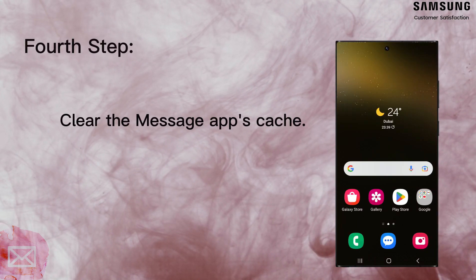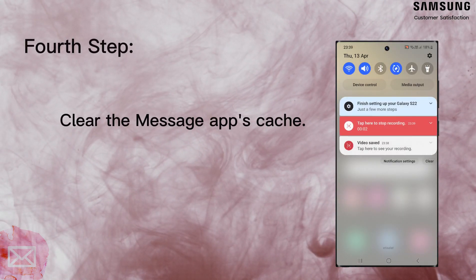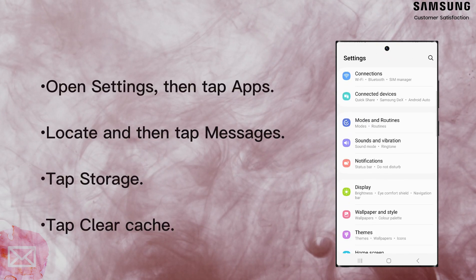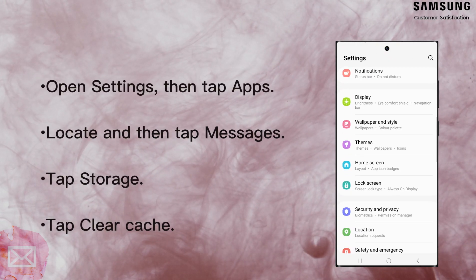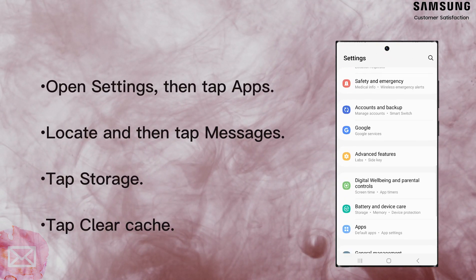Next, it's time to clear the message app cache, which can become corrupted, especially after an update. To clear your message cache, follow these quick steps.